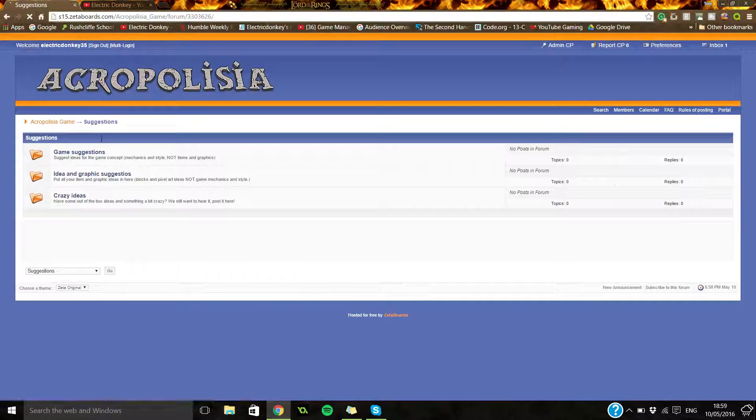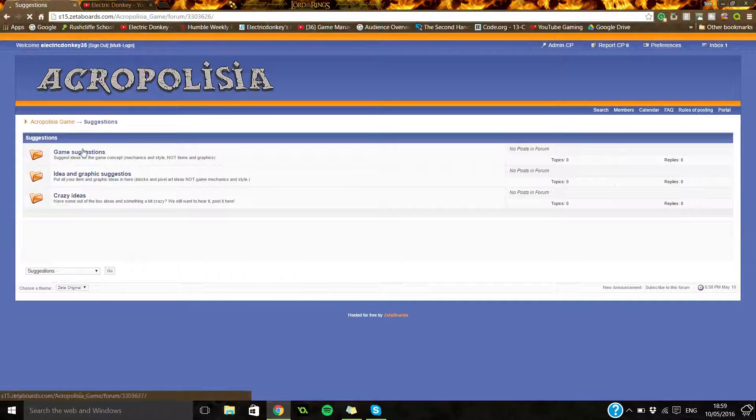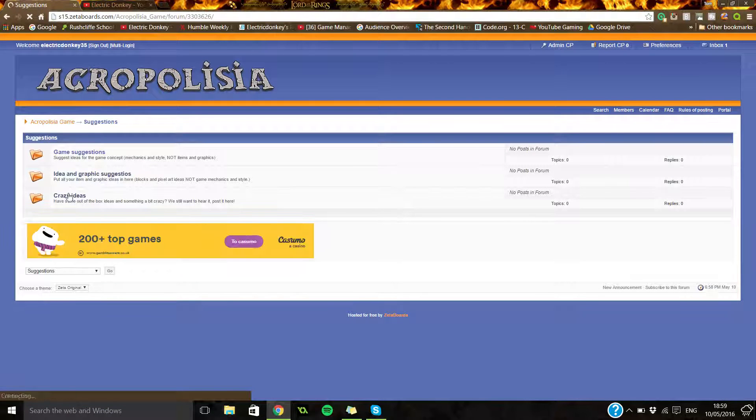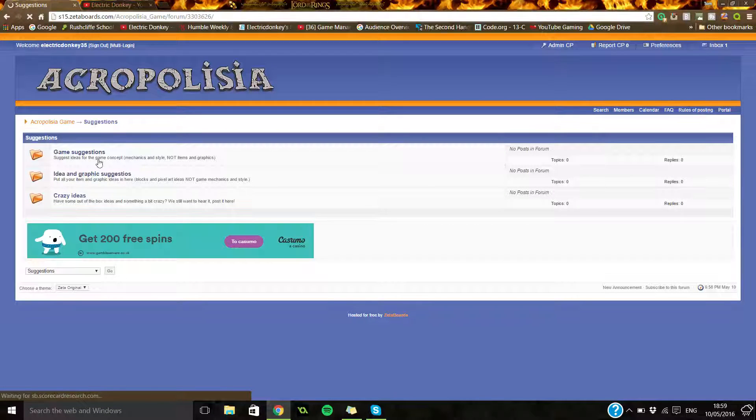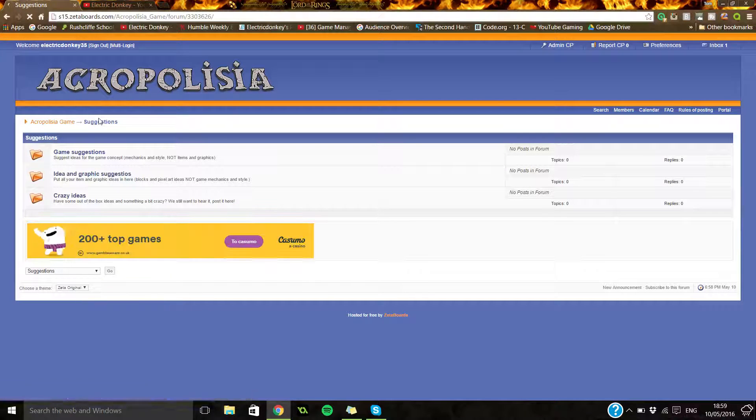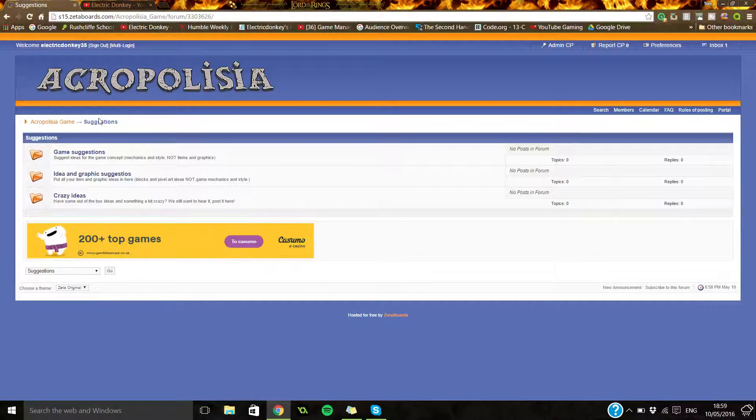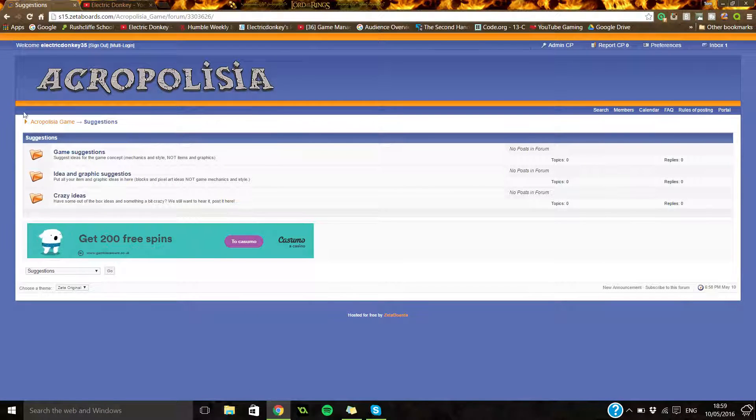So you're in suggestions. You need to go for game suggestions, ideas suggestions, or graphic suggestions, and then just crazy ideas. You can just go in here, click to make a new topic, and I'll read through them and add them into the game.